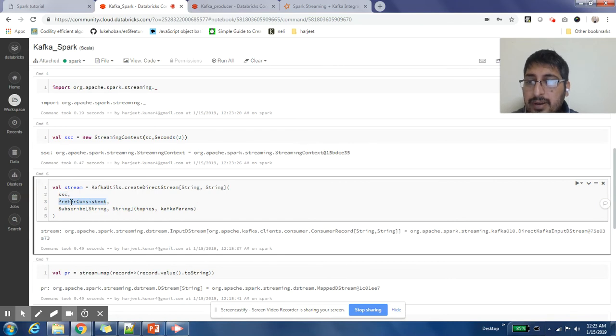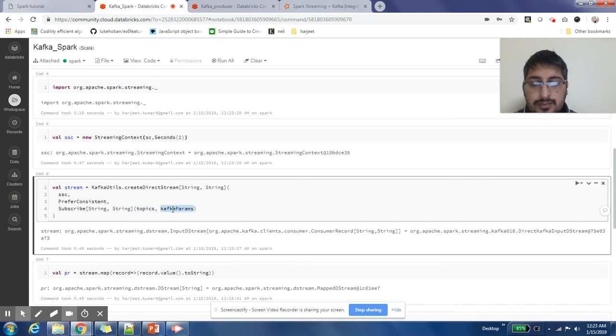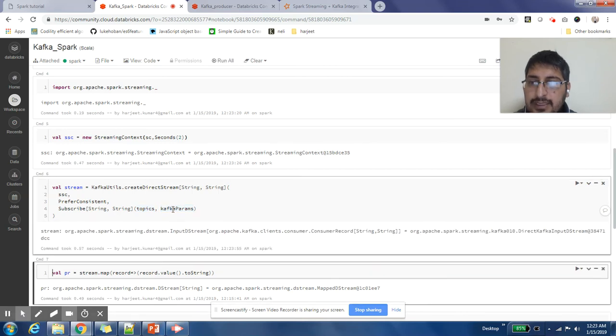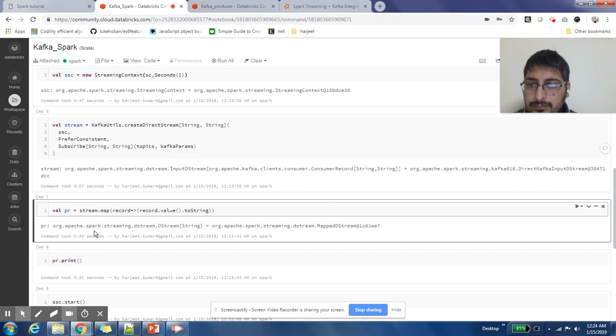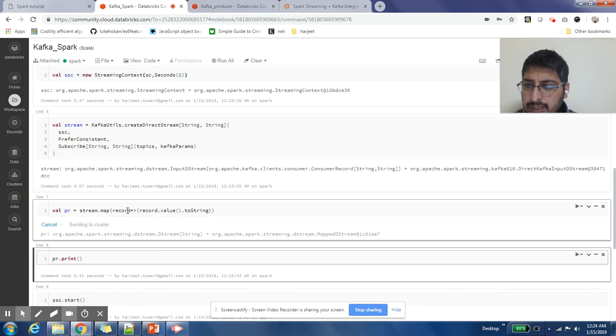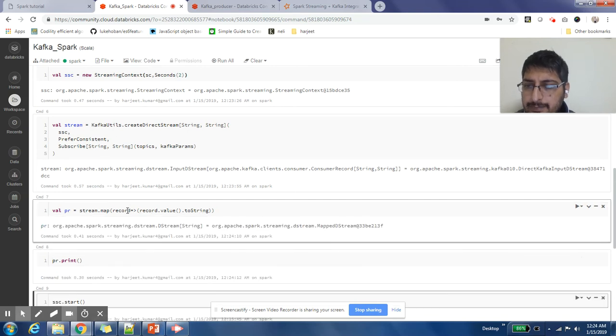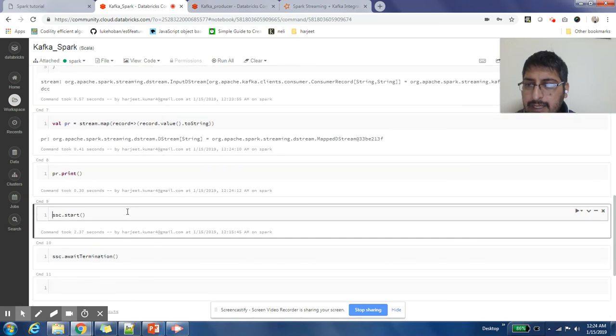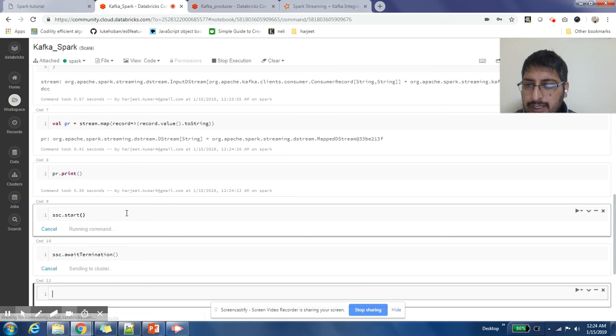I am preferring consistent and then I am subscribing to this topic with these properties of Kafka. This has given me a DStream of records coming from Kafka. I am not going to do anything specific on this stream. I am just going to do a map operation on it and I am going to print it. Then I am going to start my streaming context streaming job.